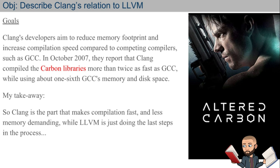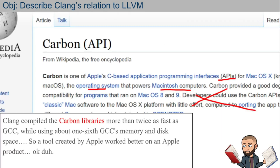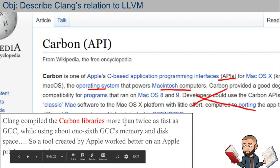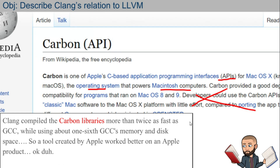Carbon is one of Apple's APIs responsible for making the Mac operating system work. You can see Apple's motivation to use Clang when you get performance numbers like this: twice as fast and using only one-sixth of the memory. In more recent comparisons, such as a November 2016 one, both compilers have evolved to increase their performance.